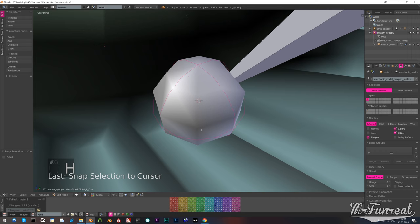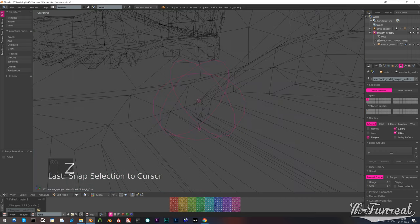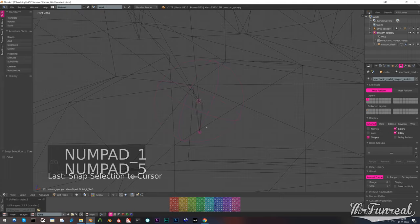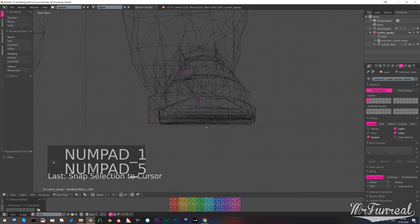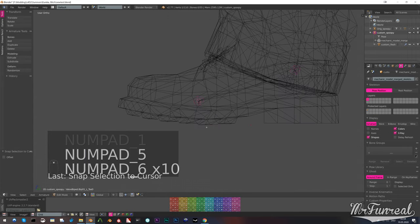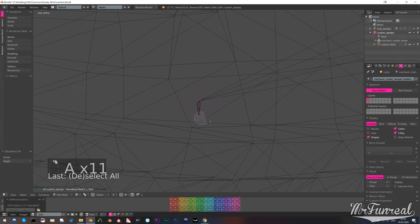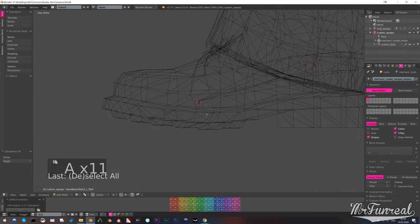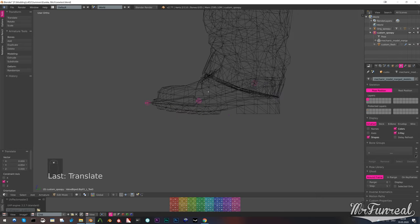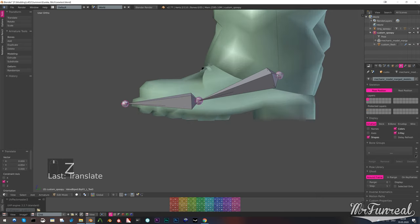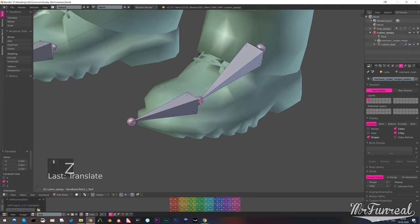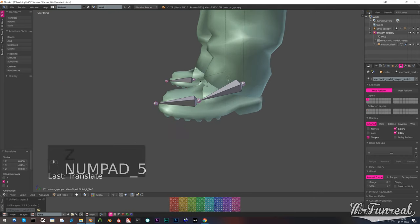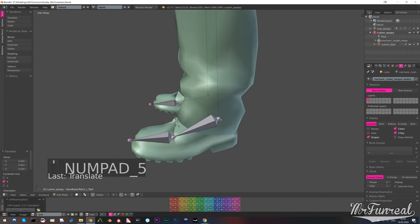Sometimes you have bones just like the toes or the fingertips which don't have any children. But the bones are still pointing in the wrong direction. So what you can do is just select the tip of those bones and just manually move them away from the base while still covering the mesh.